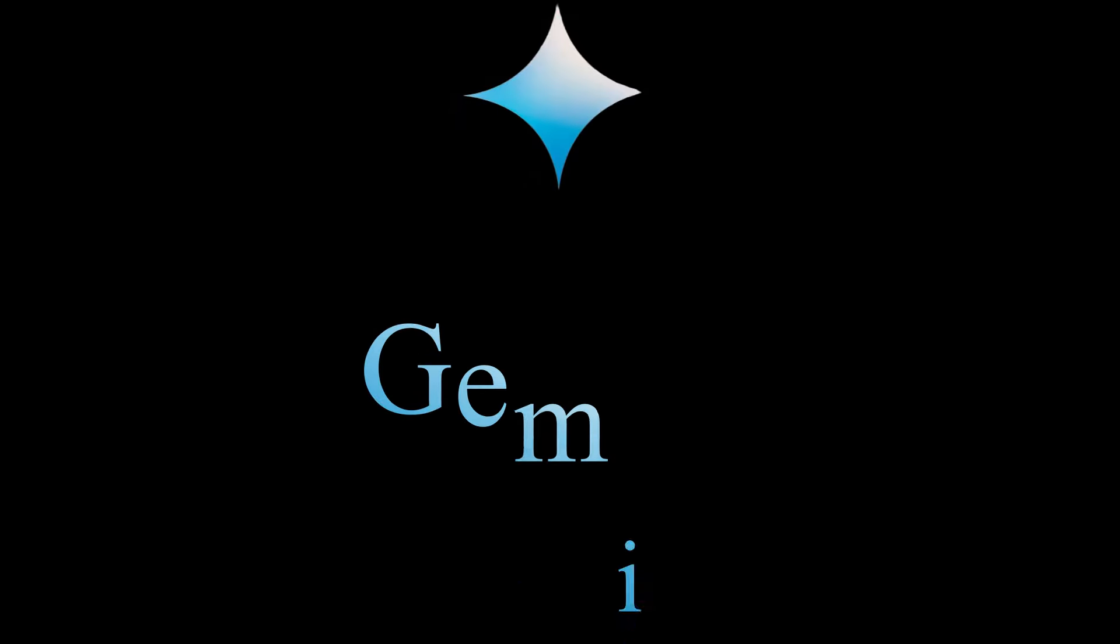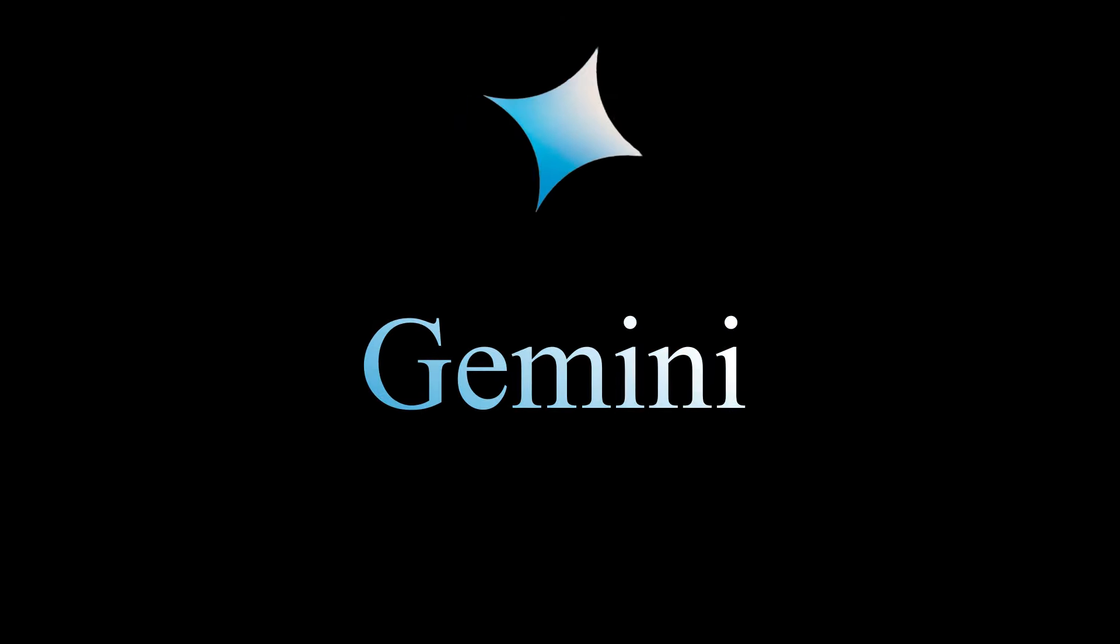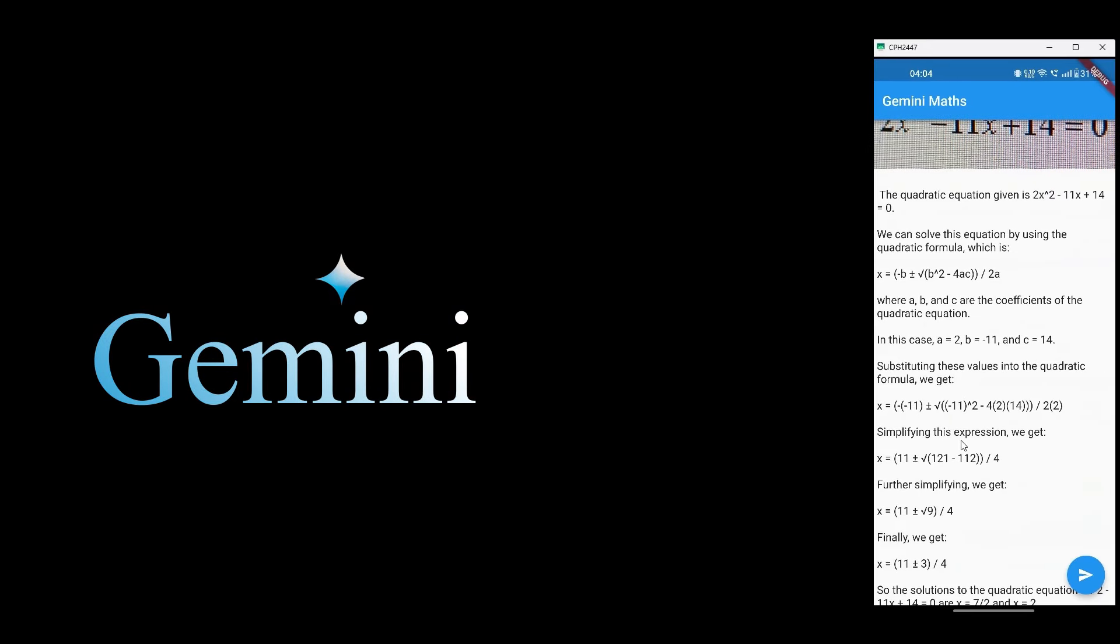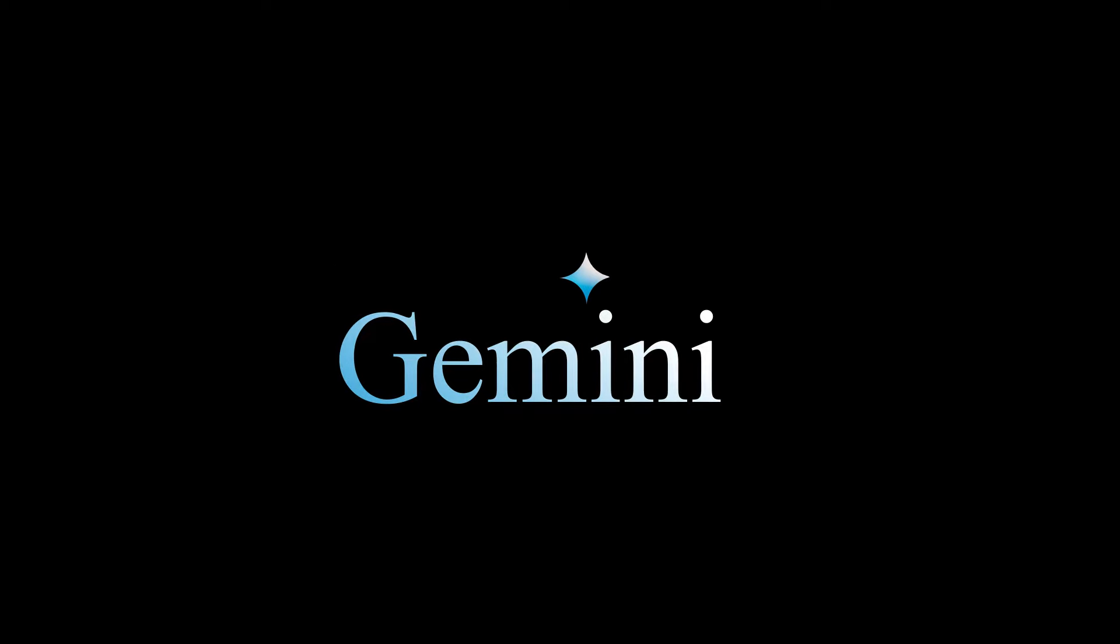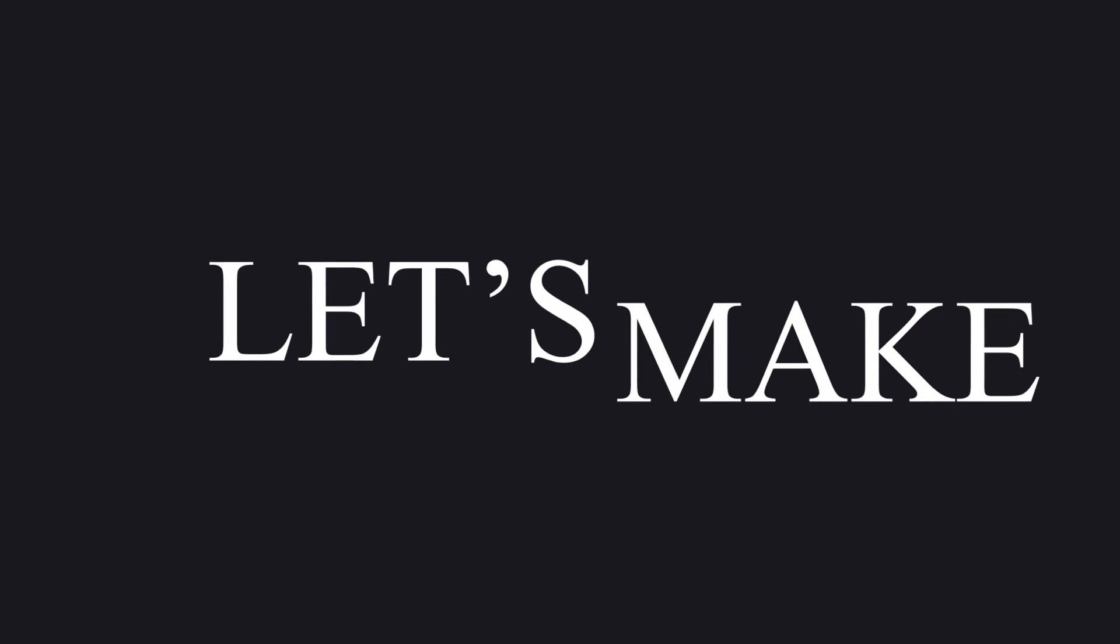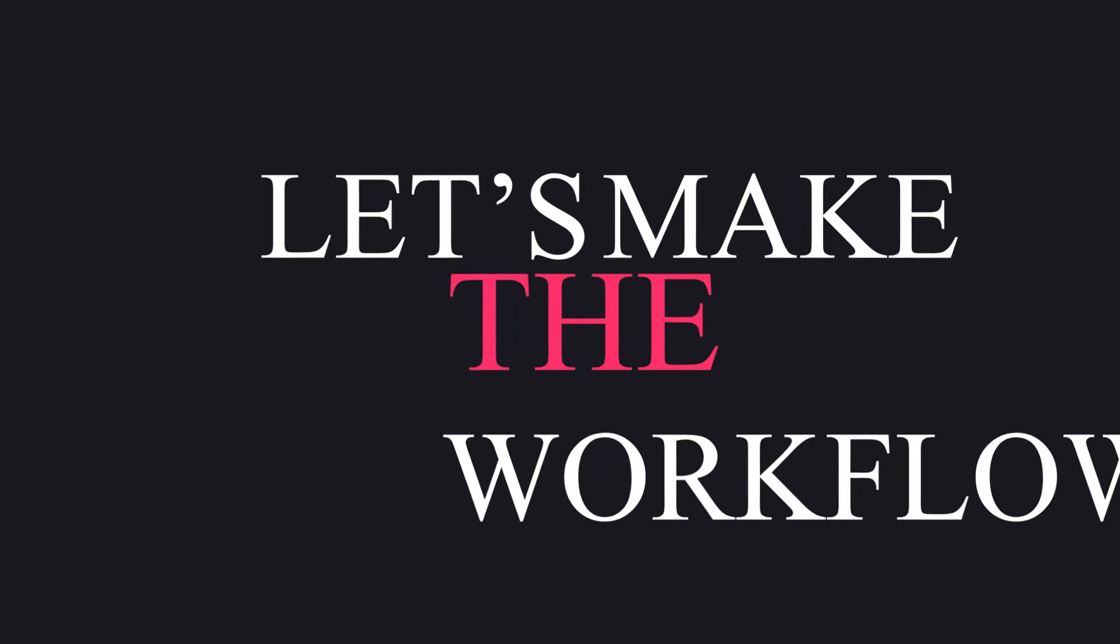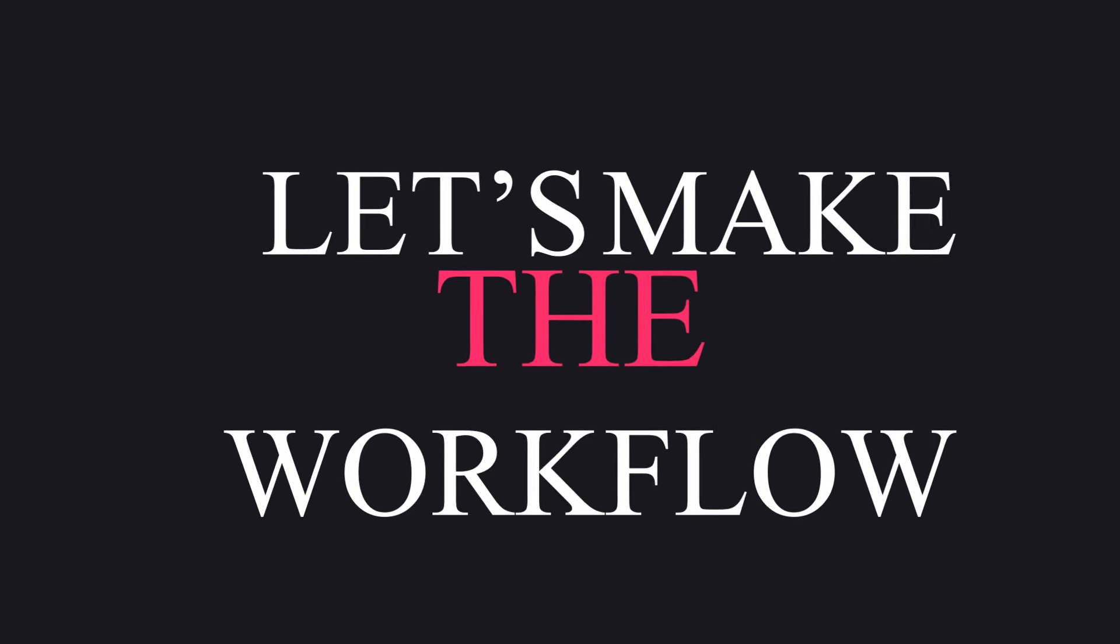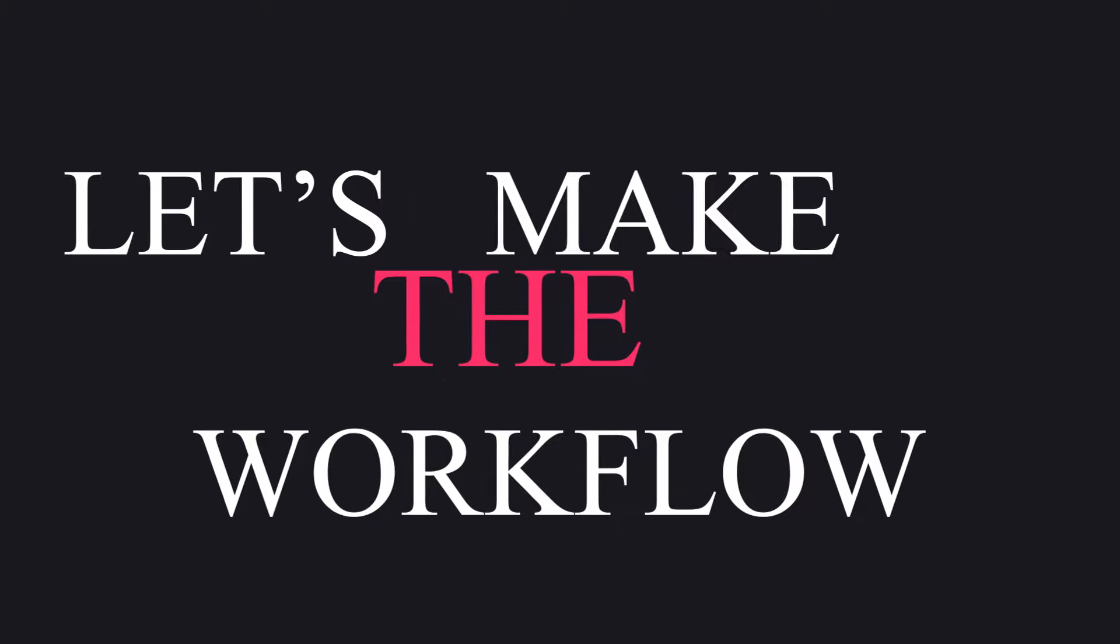In this video, we'll see how we can leverage the power of Google's Gemini model to make an app that solves math equations and also shows step-by-step explanations. I know I'm quite late for making a video on Gemini, but I wanted to make a real-world application and hence that took a bit of time.